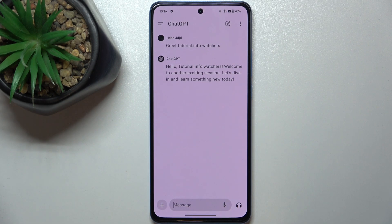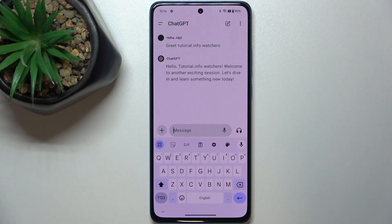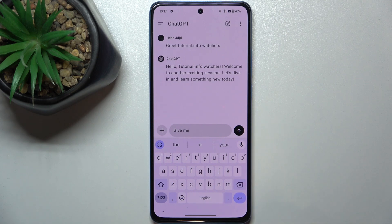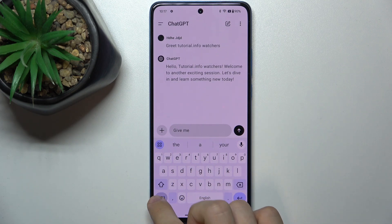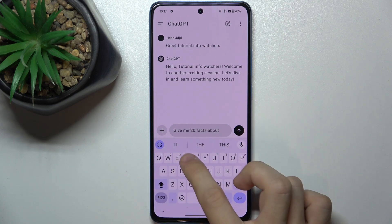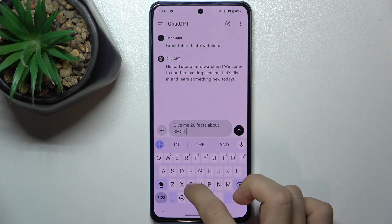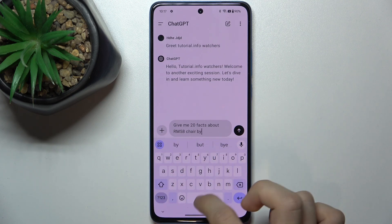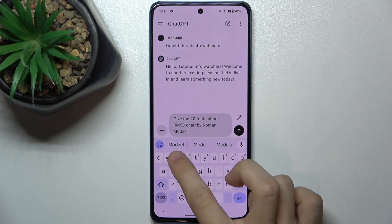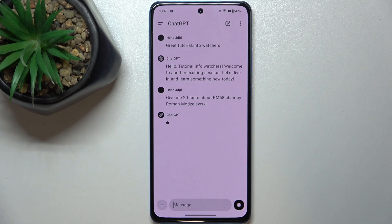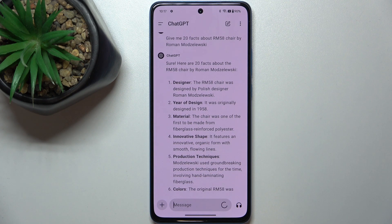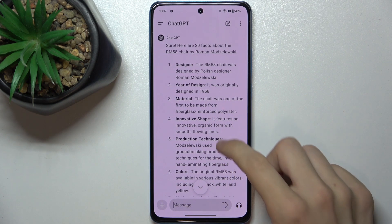Now let's ask it, for example: Give me 20 facts about RM50HR by Roman Mozelewski. And here you will get 20 facts about this chair.